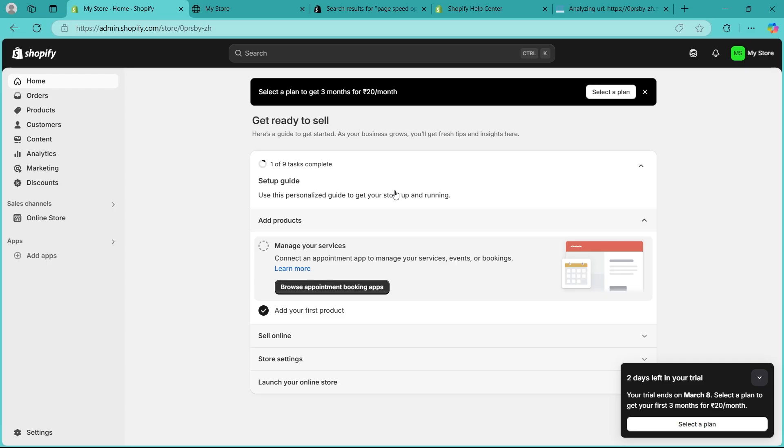If you're setting up Razorpay on Shopify India but facing issues, follow this step-by-step guide to fix it. Step one will be creating and activating Razorpay account.